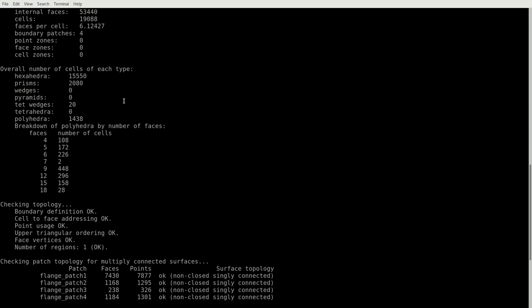We see how many cells we have, how many faces per cell we have in average, how many boundaries. Then an interesting thing is that we get a number of cell types of polyhedrals which is included in our numerical mesh. As you can see we have 15,550 hexahedrals, we have some prisms, we have some tet wedges, and we have polyhedrals. These polyhedrals are also split into how many faces these polyhedrals have.